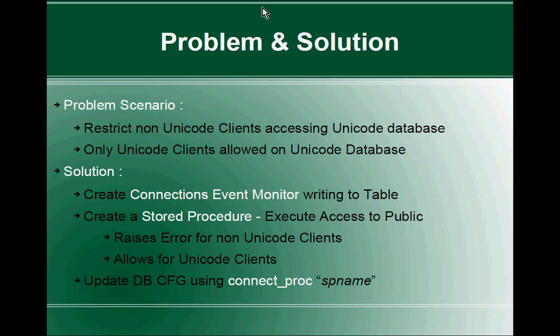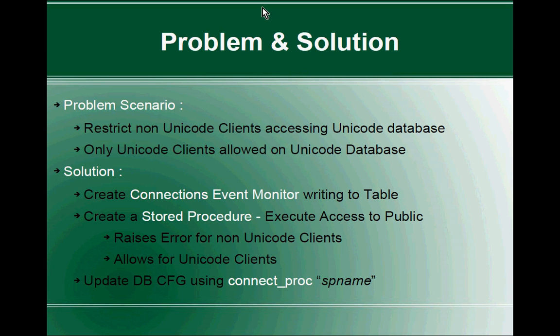Second step is to create a stored procedure. This stored procedure will contain the logic. It will query that particular event monitor table and figure out, if the client code page is 1208, which means it is a unicode client, so allow the connection. If it is a non-unicode client, then raise an error. What happens if you raise error is the connection gets disconnected. The connection won't go through. That's the second step.